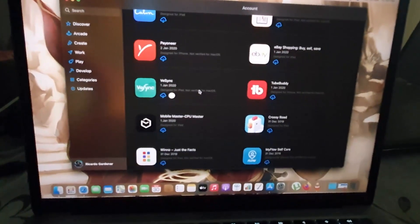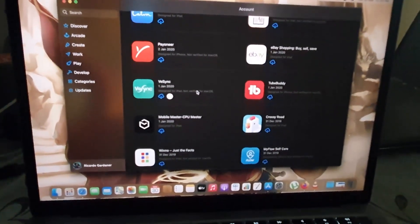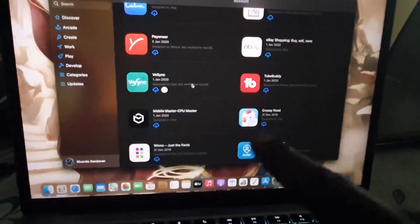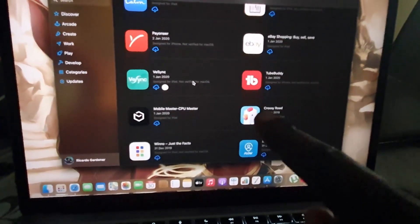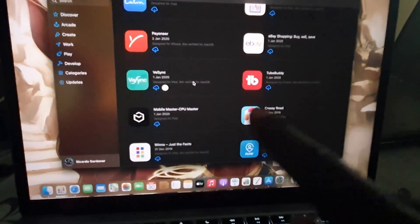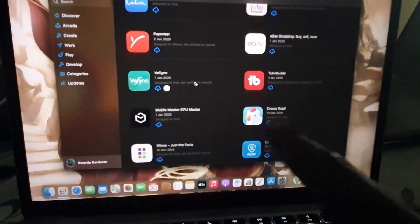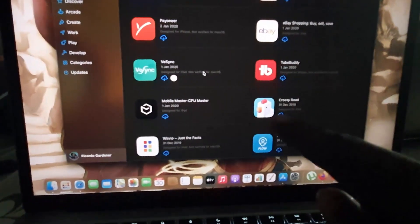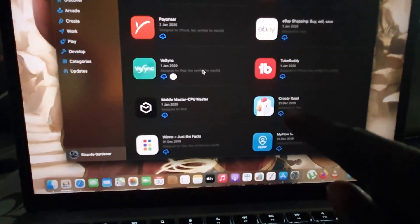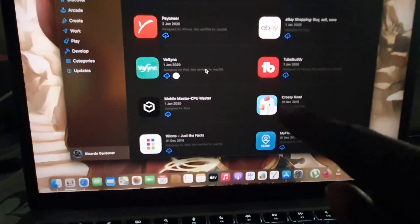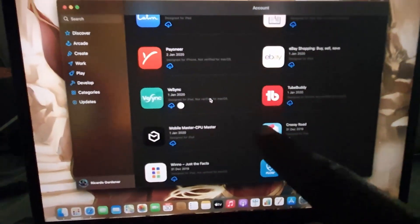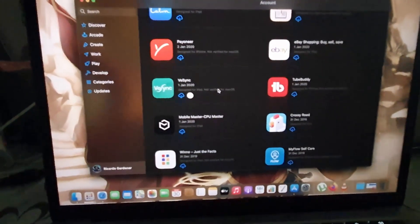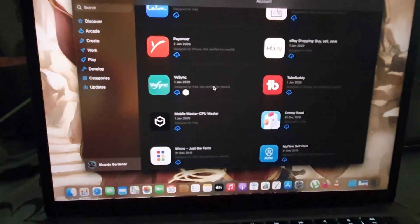Not all apps will show up, but the majority should, especially if they're compatible. Sometimes developers may decide to remove them or not allow this cross-load feature. For example, Crossy Road is on my iPhone — I can show you on my device, it's right here.